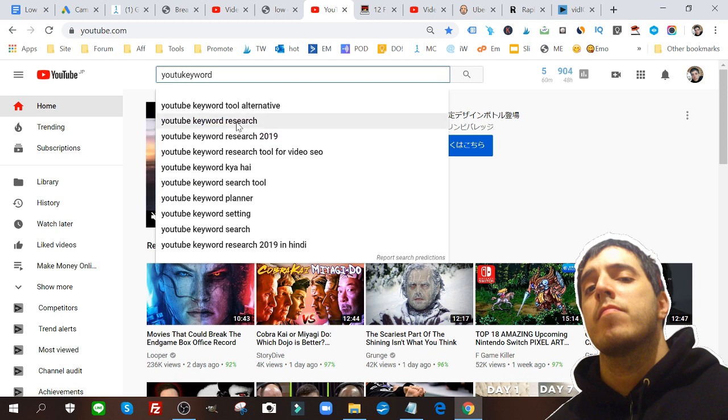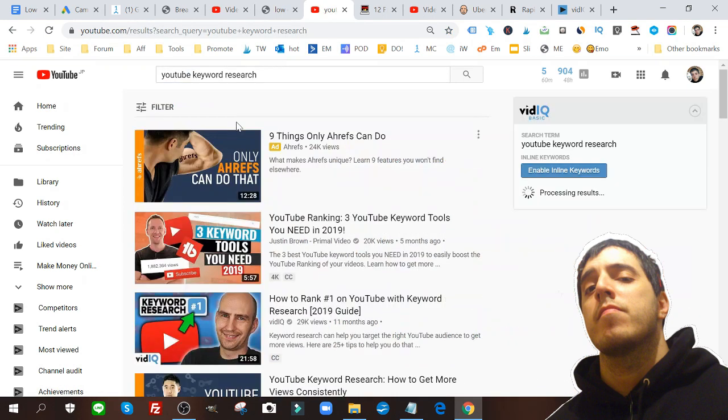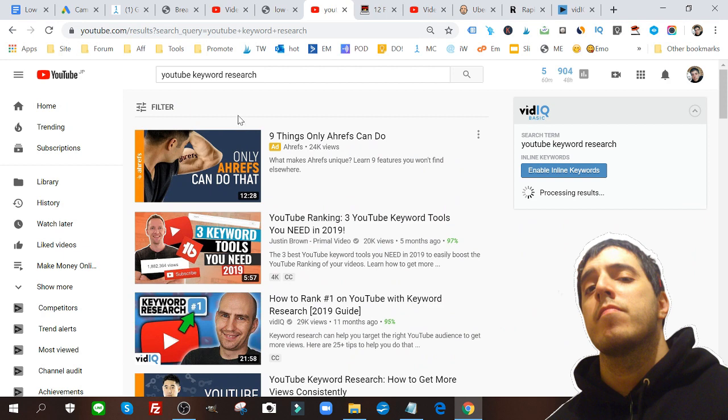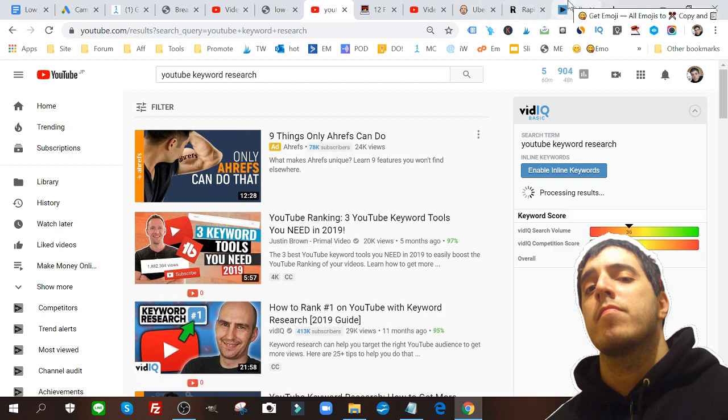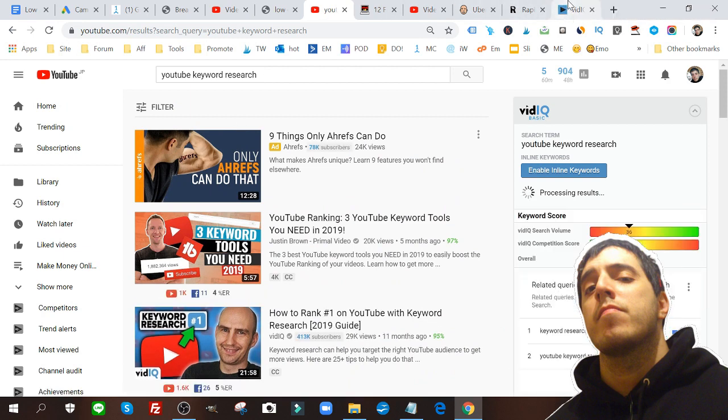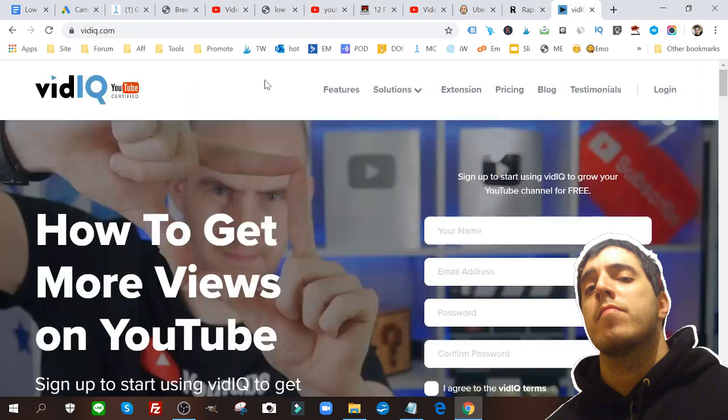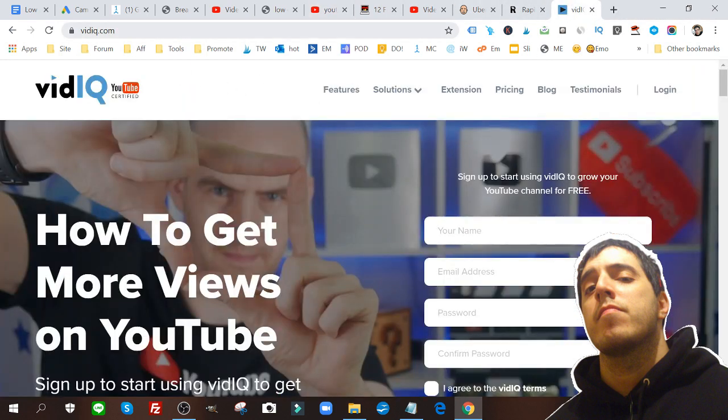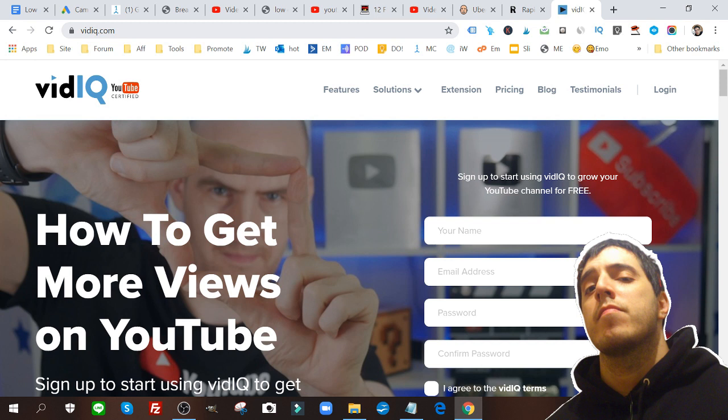This is the best method in my opinion right now. There's a little tool called VidIQ.com. There's a paid version but I just use the free version. You got to sign up for it. I have information about it down below within my YouTube toolkit.